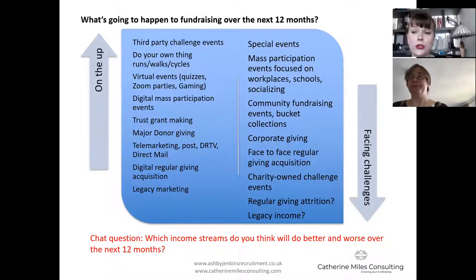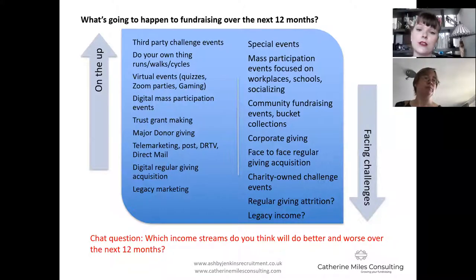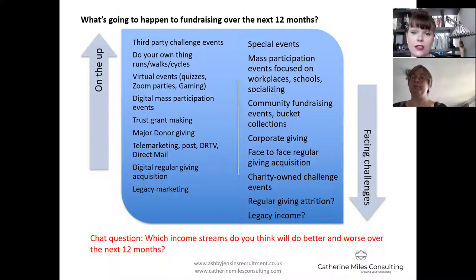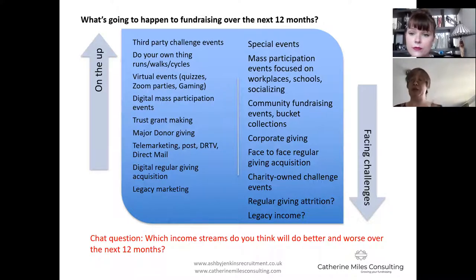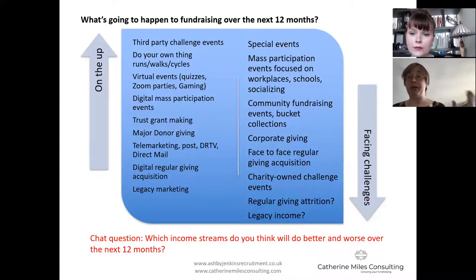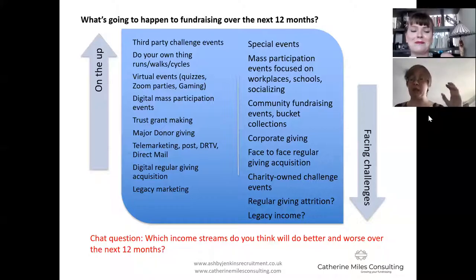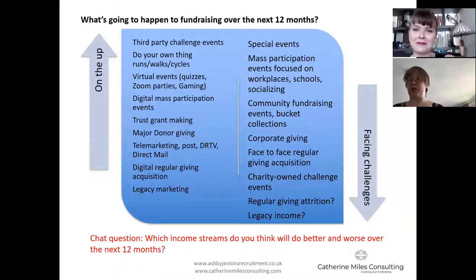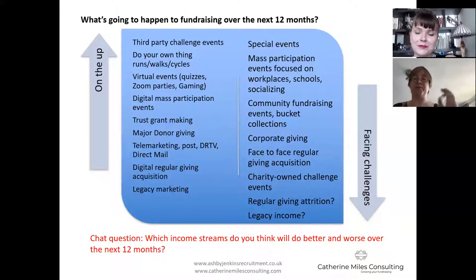In terms of community fundraising, one of the things over the years is that those traditional volunteer-led community committees are harder to recruit to, and younger generations tend not to give in that way. Potentially this situation pushing us to be more digital and innovative means we can tap into new markets for community fundraising we haven't gone after before. On face-to-face regular giving acquisition, the agencies will come back and test to see if they can make it work. We'll see significantly reduced acquisition volumes as they adjust, and high demand from charities for those volumes. I think they will find a way to continue but at much smaller volumes, and that will likely persist into 2021 with peaks and troughs as lockdowns come in and they have to stop again.